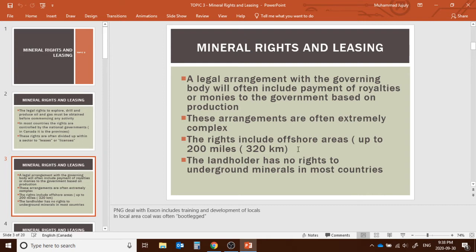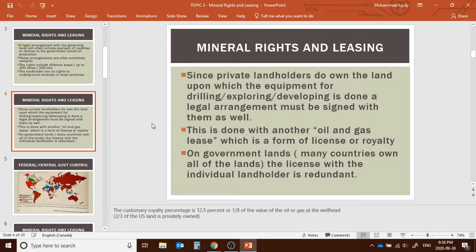For offshore areas, the rights extend up to 200 miles or 320 kilometers. After that, it becomes the international water zone. A country's right to offshore areas is up to 200 miles. In most countries, the land holder has no right to underground minerals. Since private land holders do own the lands on which drilling, exploring, or development is done, a legal arrangement must be signed with them.